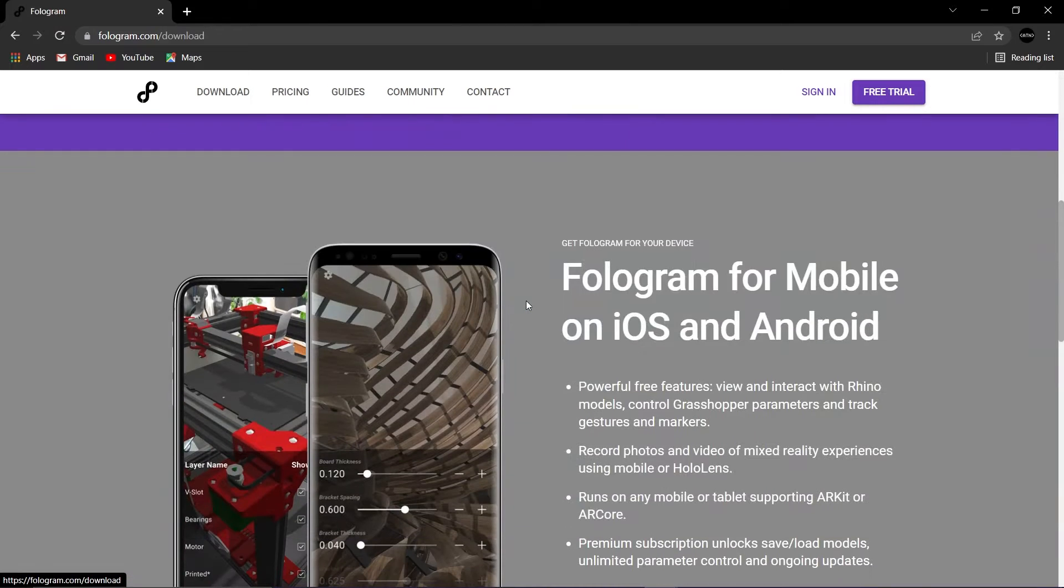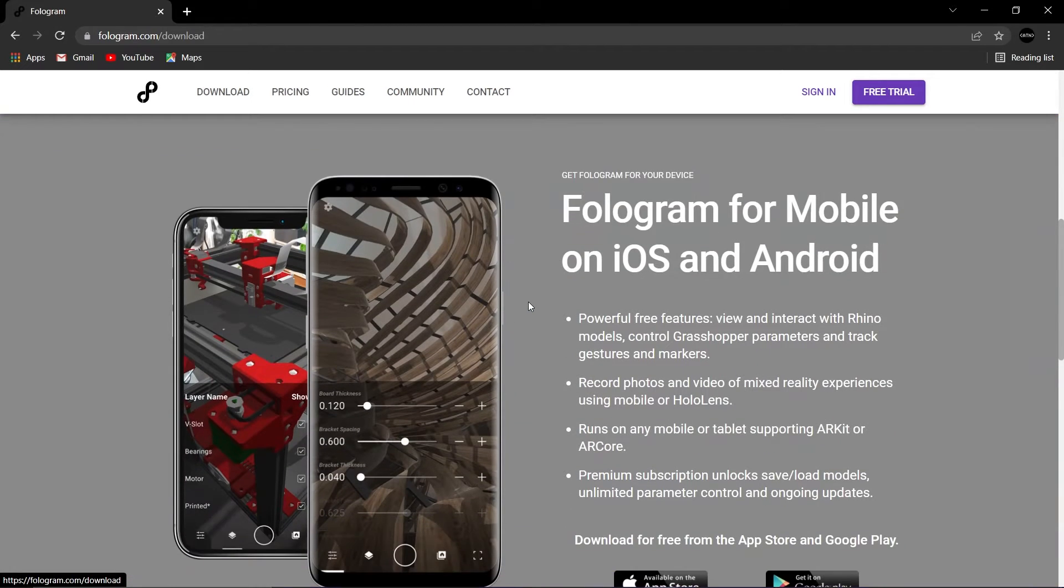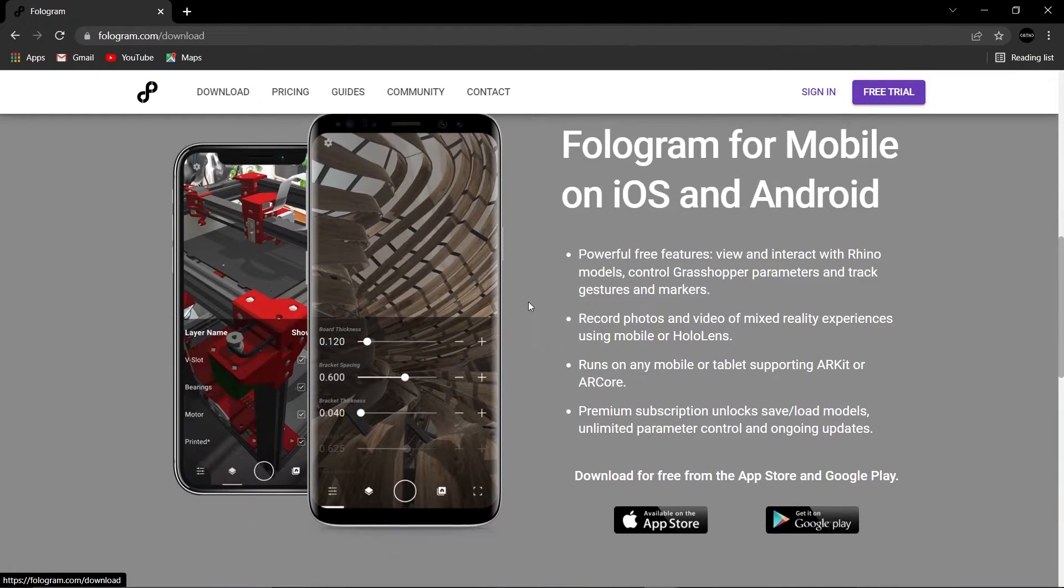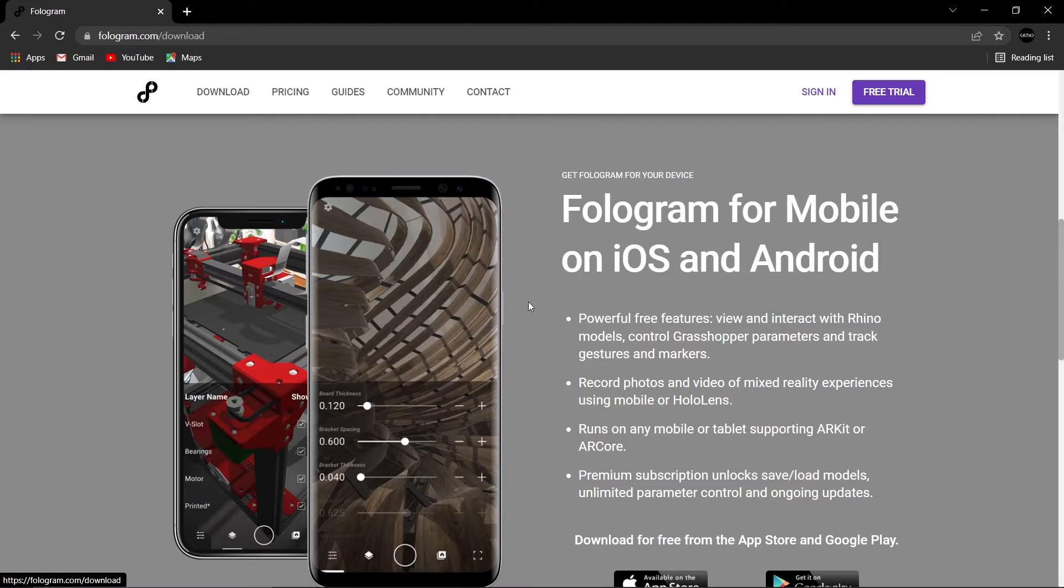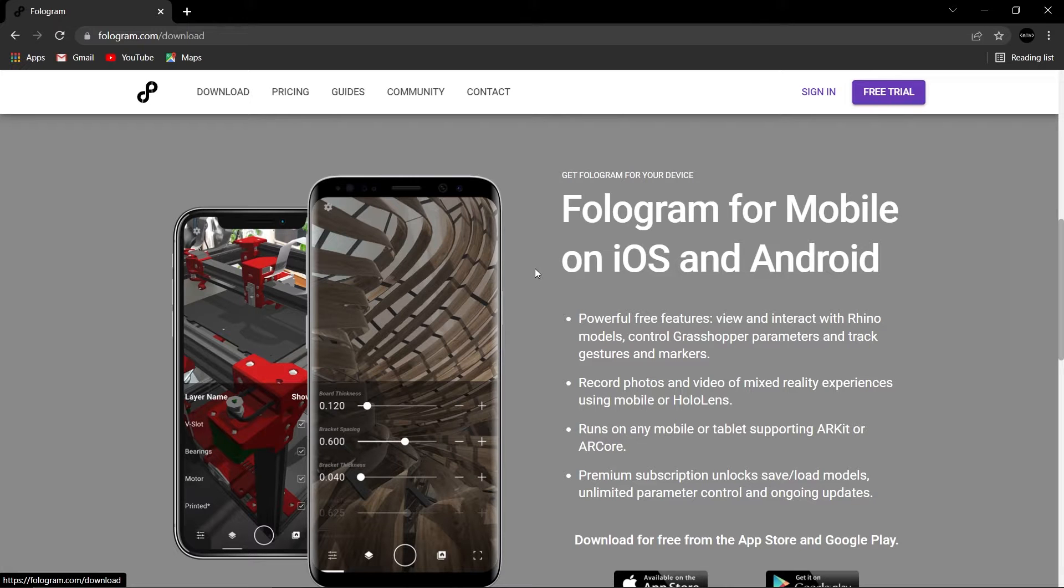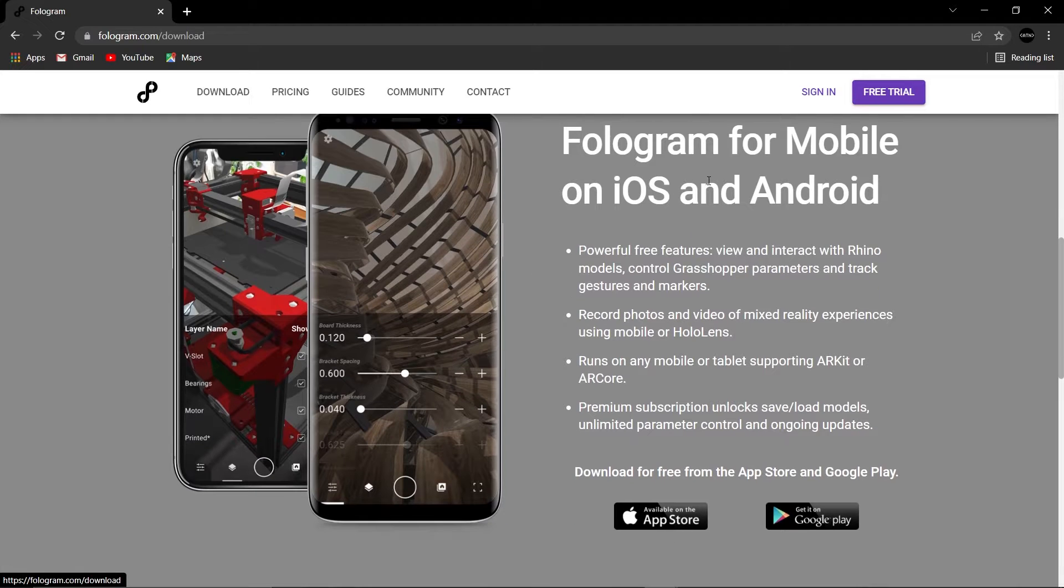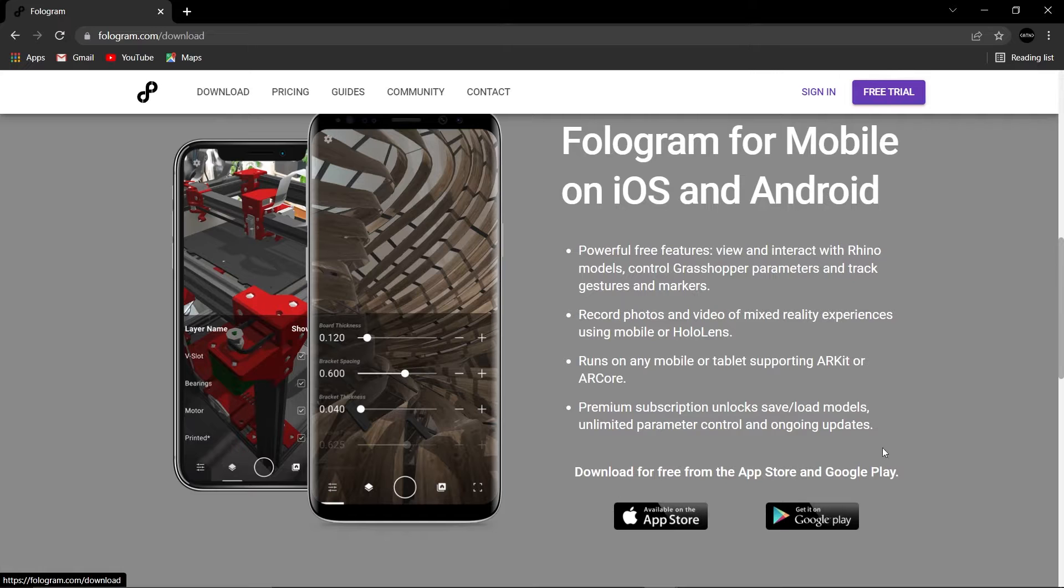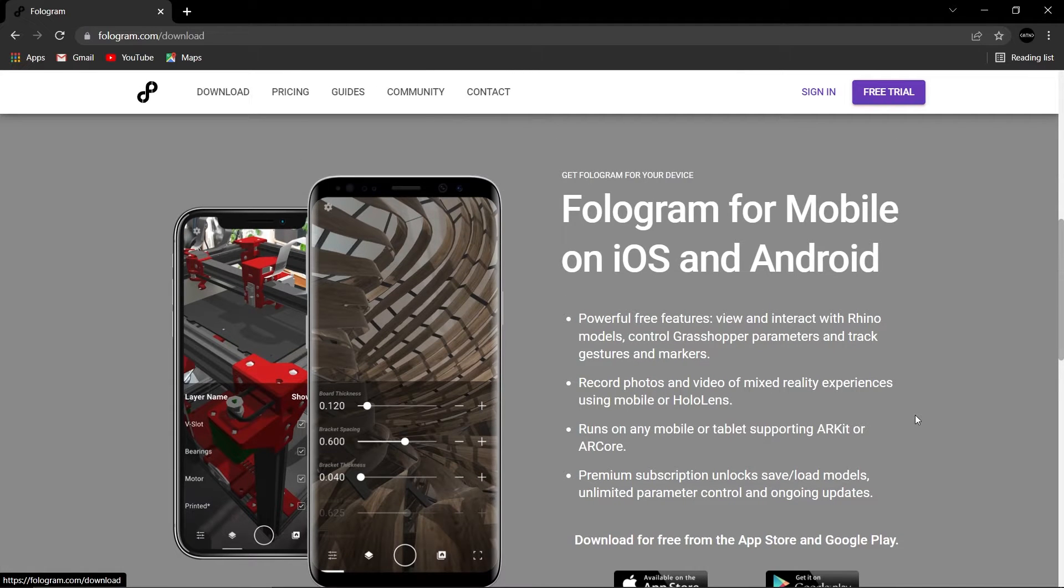Once you've done that you then need to install it on your iPhone or iPad or smartphone or whatever it is you have. Whether you're on iOS or Android you can go to the App Store or Google Play. Install that on your phone and that is stage one complete.